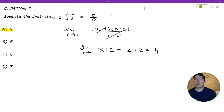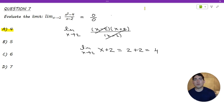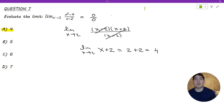This brings us to the end of the first part of single variable calculus, which was a review of how to evaluate limits. The next section is going to be a review of derivatives, so when you are ready to move on to the next part, we will see you there.